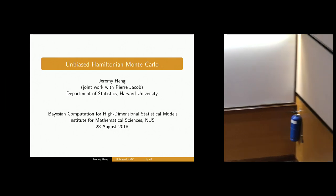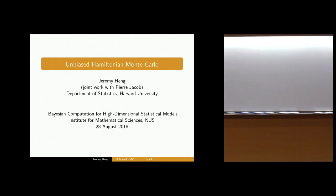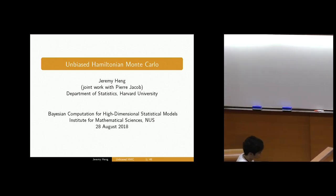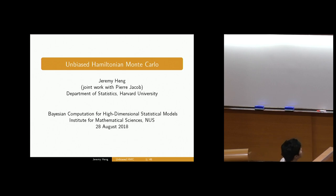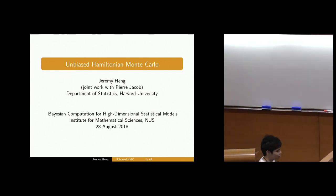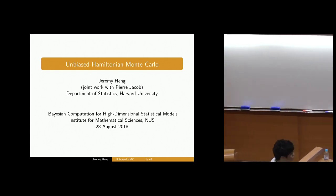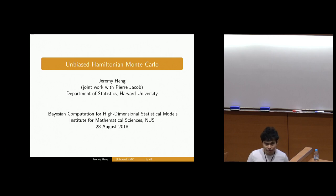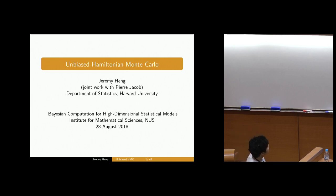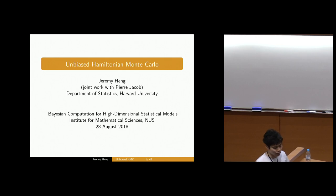Thanks very much to the organisers for the invitation and the opportunity to present this work. This is stuff I've been doing in my postdoc with Pierre. Pierre has been working a lot on unbiased estimation for Markov Chain Monte Carlo. Today I'm going to assume that most of you have not seen one of his talks recently, so I'm going to give a broad overview of some of these ideas, and then we'll focus on the specific coupling we came up with for Hamiltonian Monte Carlo.